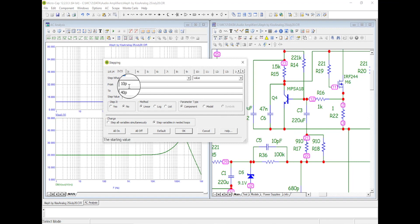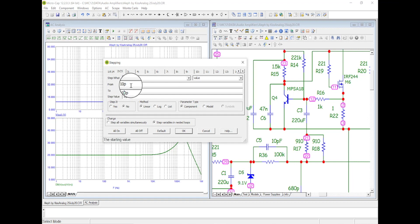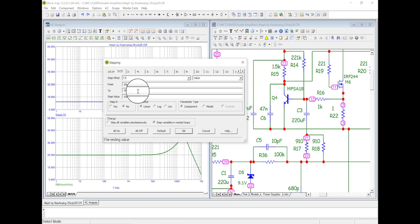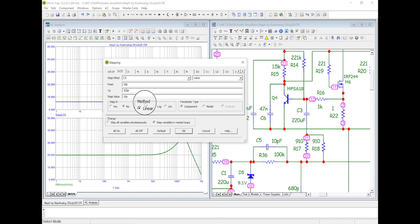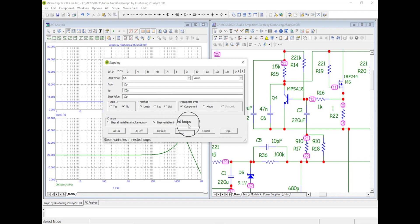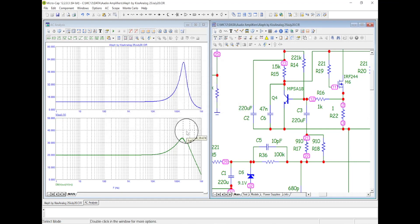So it says 10 picofarad to 40. Let's go to 100. And that'll, bigger capacitor is going to lower the frequency where that's going to, where that's going to lower the gain at lower frequency. So let's say okay.